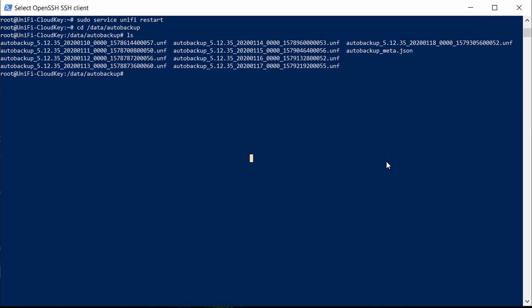Now we can close WinSCP and navigate back over to our shell and change into the /sbin directory. Inside this /sbin directory, we're going to run the ubnt-systool with the command reset-to-defaults. The Cloud Key restore operation takes quite a bit of time, and when it comes back online it's probably going to have changed its IP address. We'll need to figure out what the new IP address is using the Ubiquiti device discovery tool — available as a Chrome extension or a Java program, whichever you prefer.